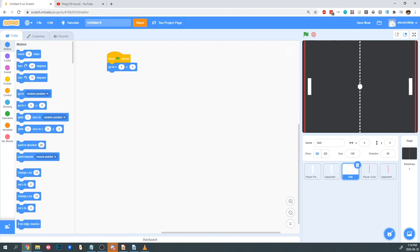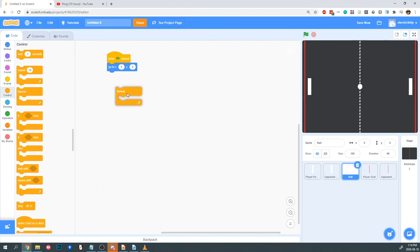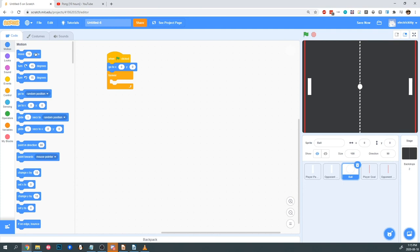We want the ball to start moving and keep moving, so we have to introduce a loop. The infinite loop will allow the computer to execute its code repeatedly. We want the computer to continually move the ball. So under Control, I'm going to put in a forever loop. All of the code within this loop will be executed over and over again. We want the ball to move constantly, so under Motion, we're going to tell the ball to move steps, and I'm going to change it to 8.5. Steps are pre-programmed into Scratch to move a character forward, and changing this number will change the speed of the ball.